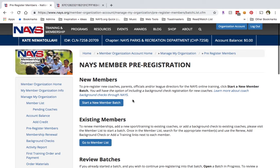For coaches, you'll also enter their sport. Remember, you will have the option of providing payment or passing the fees along to the individual members. So even if you aren't planning to pay for the membership fees, you can still start the registration process for them.